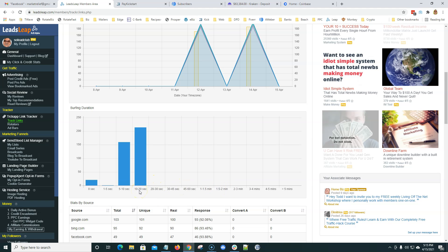But anyways, the sweet spot here for a nice, quick, simple, easy, short opt-in page is 10 to 20 seconds. Somebody comes on board, you capture their attention in the first five or 10 seconds, and they put their name and email address in there, or they click a link on that page that takes them to another page. It could not be a squeeze page. It could be a landing page. But the surfing duration is very important.